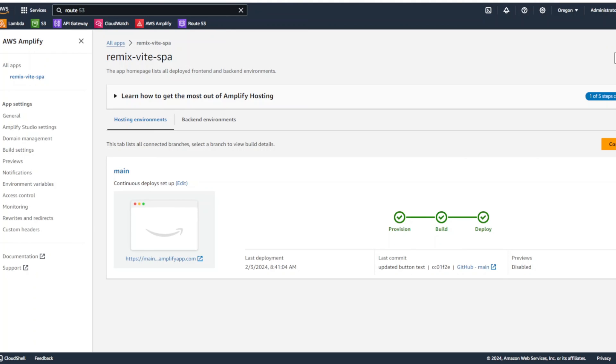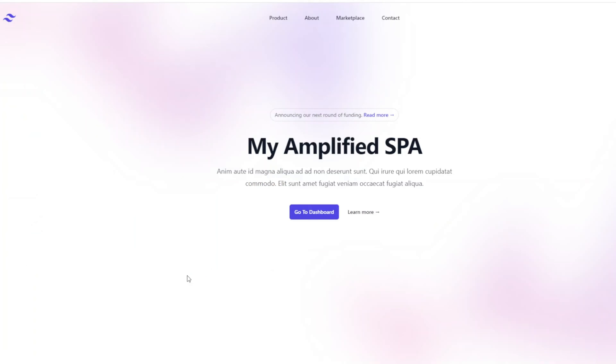All right. Deploy has finished. So, again, let's click on the link. And now we can see that the button says go to dashboard. Our changes got automatically deployed. That's great.